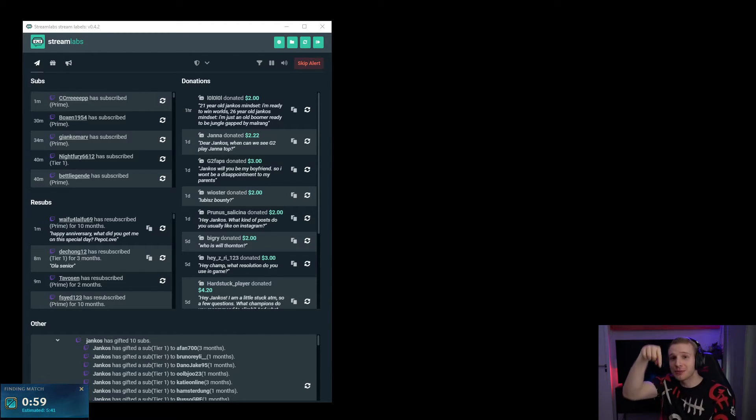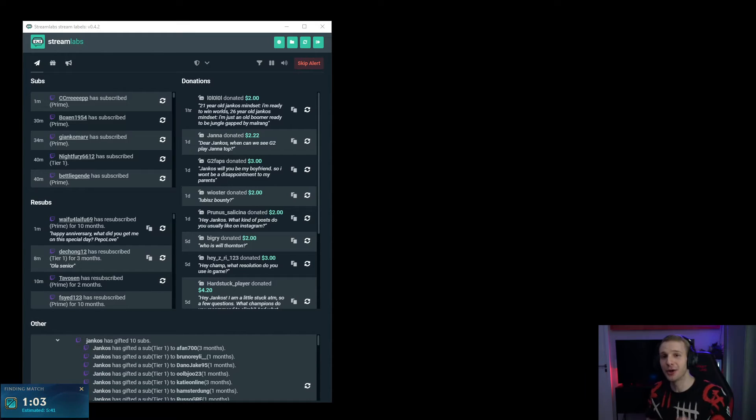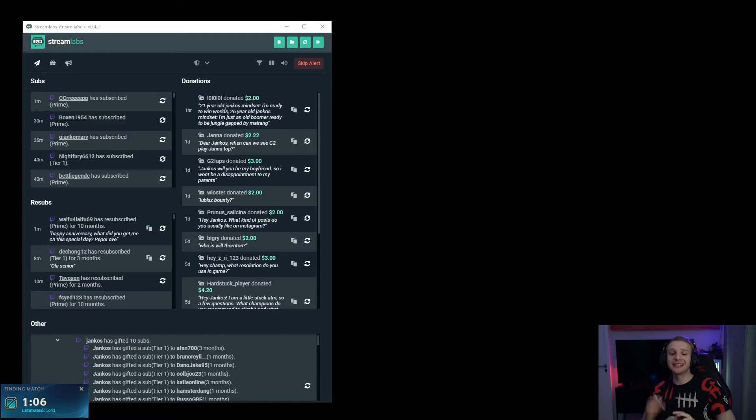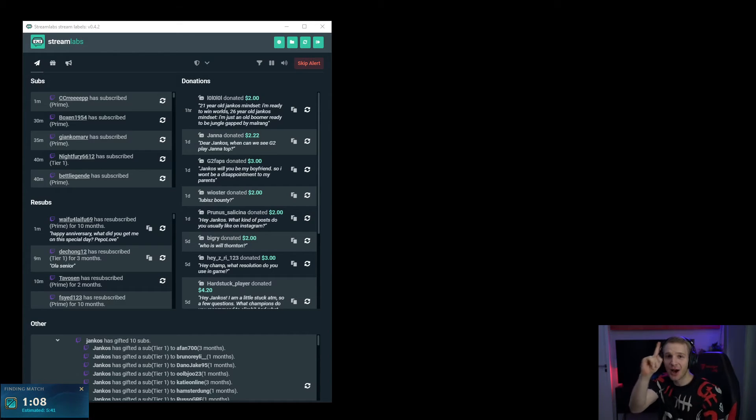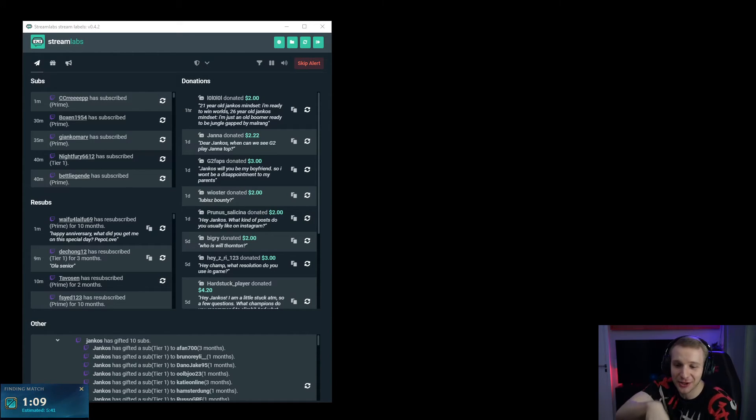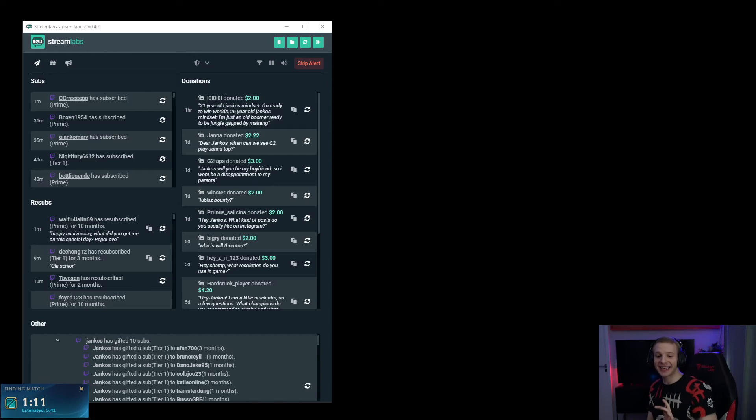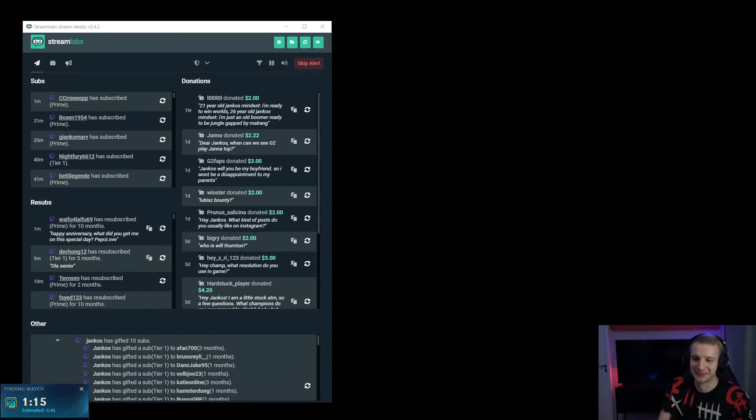If you subscribe, not only will you get happier and you will climb better, but also you still save money because you are not going outside for Valentine's. So you can actually save money while making the streamer happy.